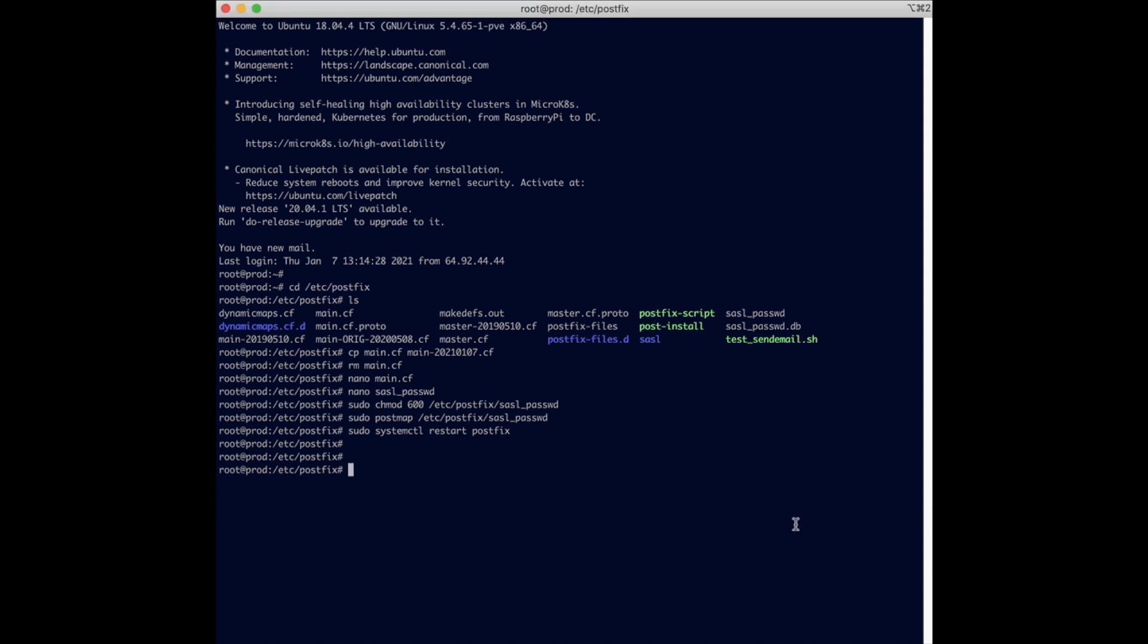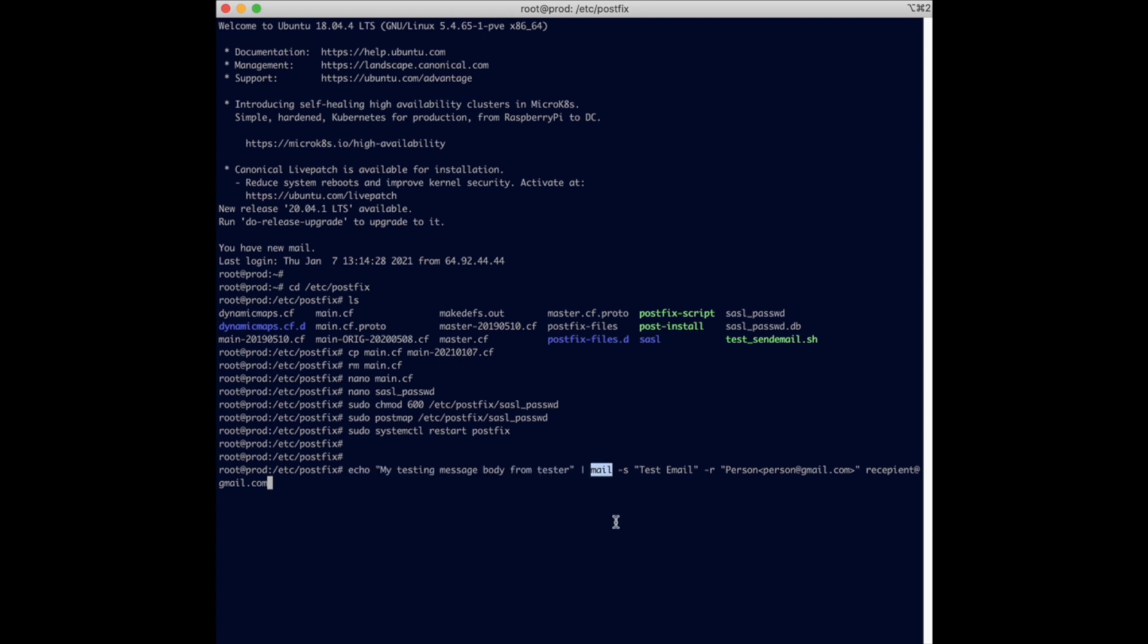So it's going to look like something like this. Basically, you're echoing a content of the email into the mail system.